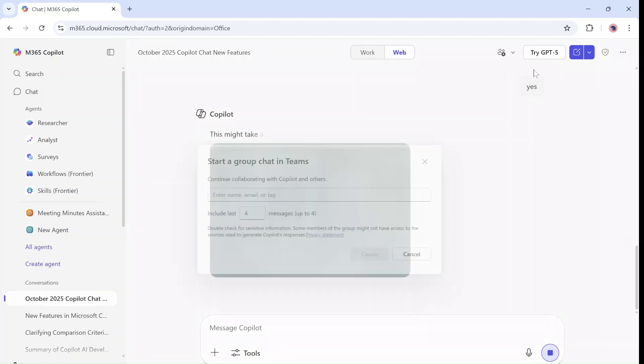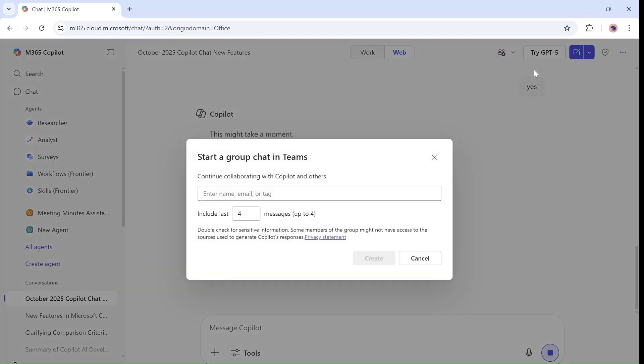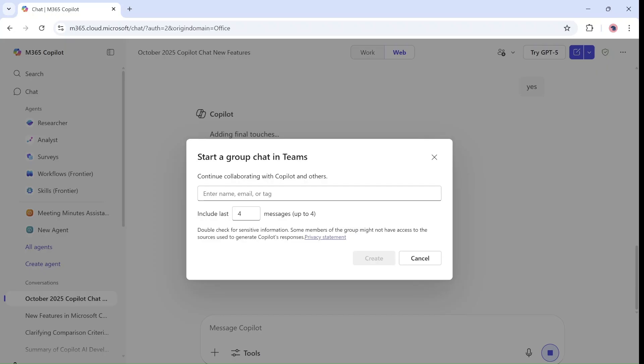So here I can mention a name, an email, or a tag of people that I want to continue the discussion. I can choose the number of messages I want, up to four.